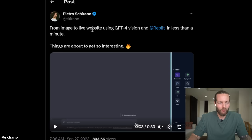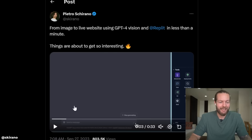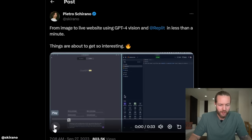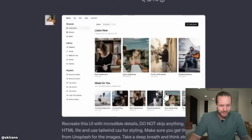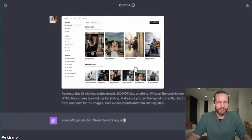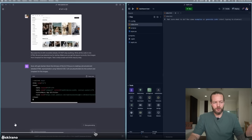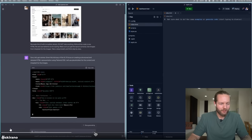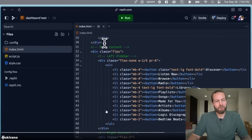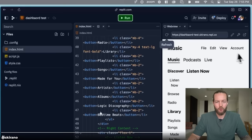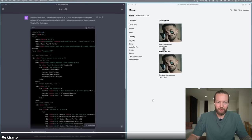From image to live website using GPT-4 Vision and Replit in less than a minute. He starts with a low-resolution website image that looks like a music app. It just starts writing the code, and a few seconds later he copies and pastes the code into Replit, clicks run, and gets pretty much the exact same website.